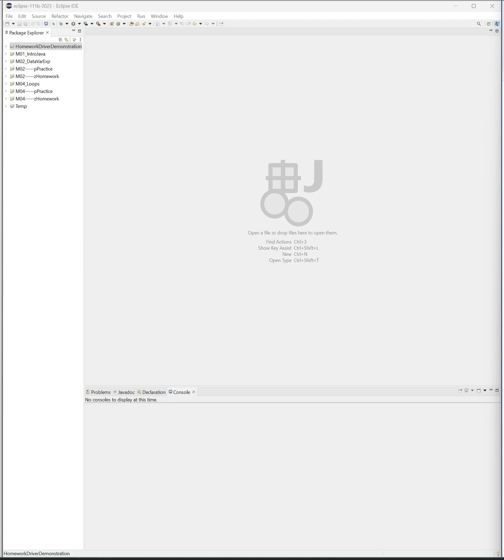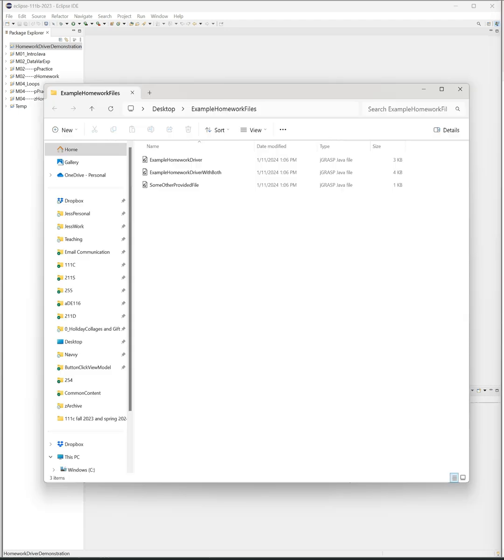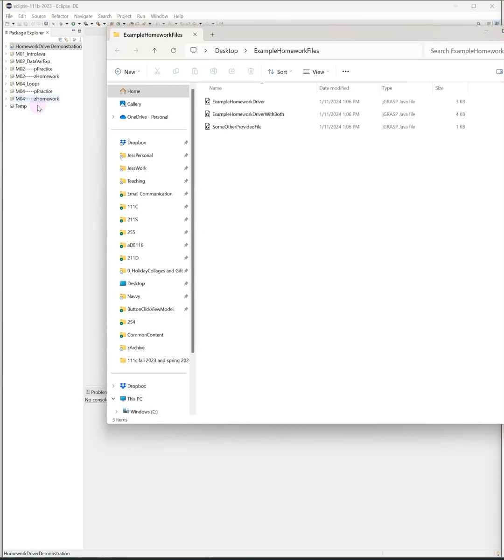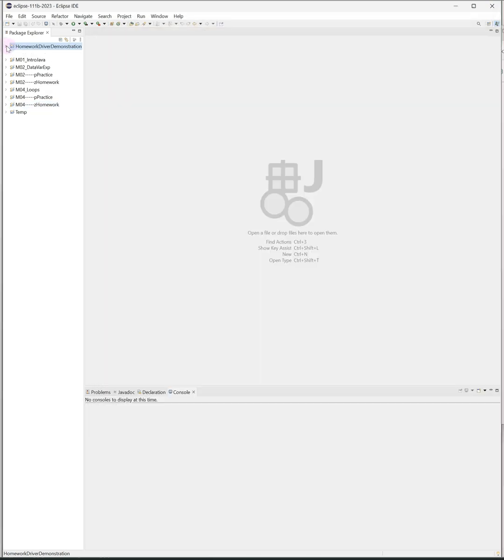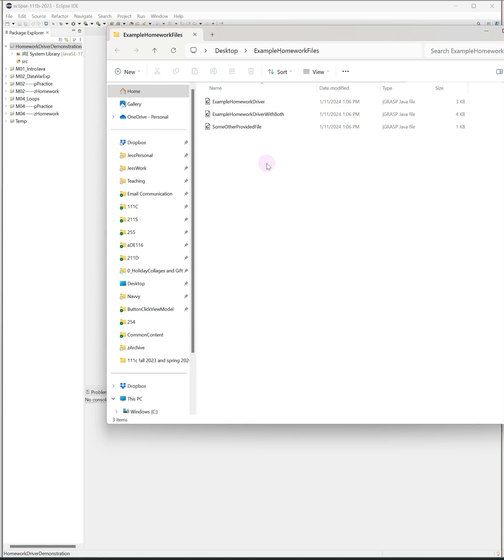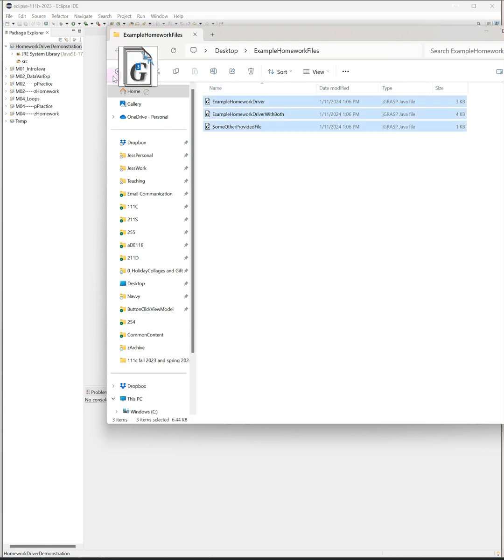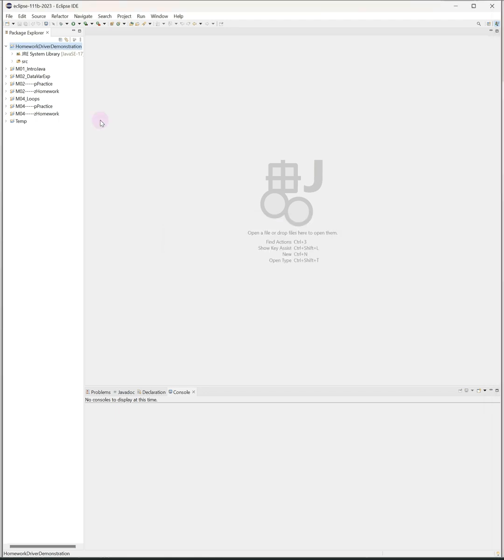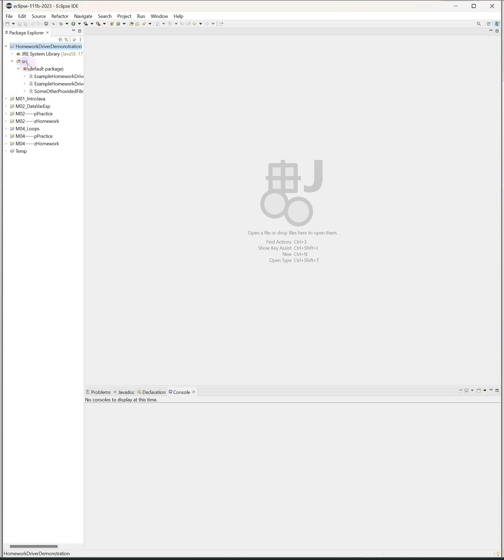Now that you've got your project, you can just drag your files from your unzipped folder and drop them onto the source folder in Eclipse. So that's all there is to do to add them to Eclipse. Now if I open up this package, I see all of the provided homework files.